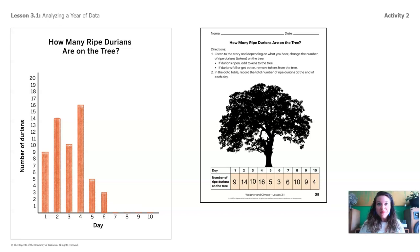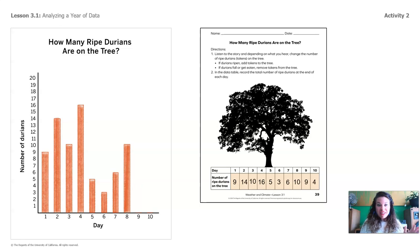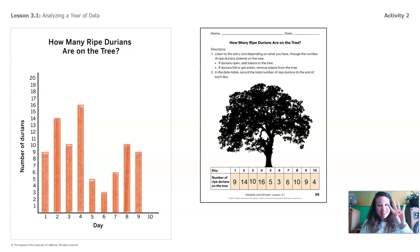All right, day 7. How many durians should we see? Yeah, 6. Point on the screen to where the bar should stop for day 7. What about day 8? 10 durians, correct. Point to the screen where it should stop. What about day 9? Yeah, 9 durians. All right, day 10, the last day. How many durians should I mark on the bar graph? That's right, 4 durians.